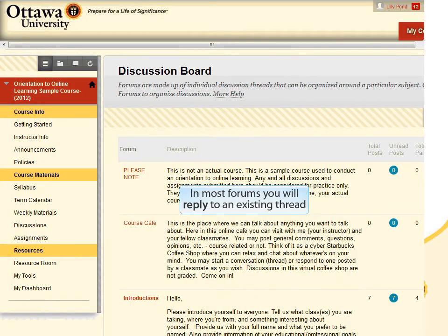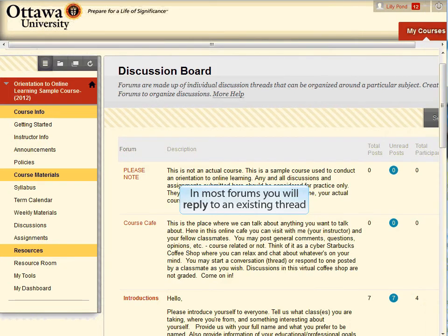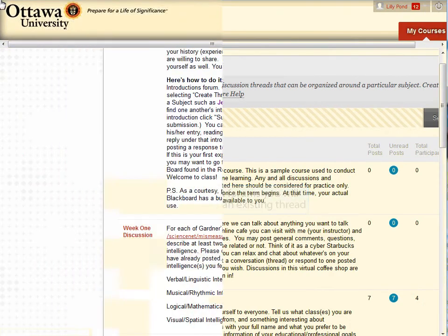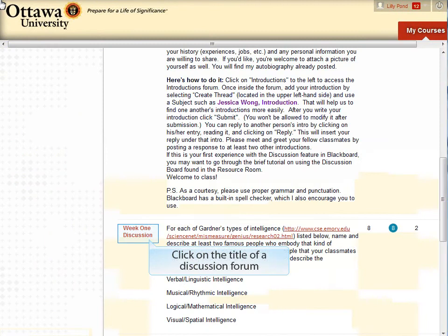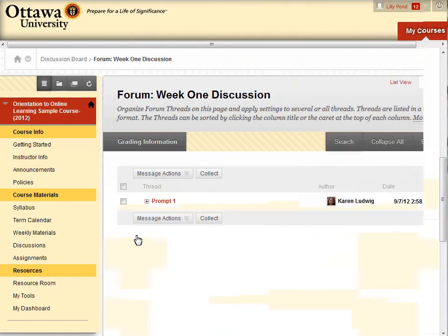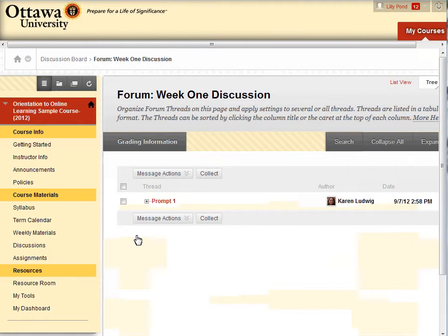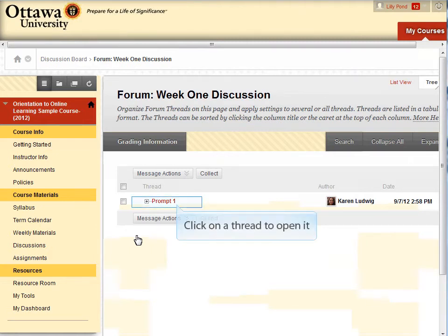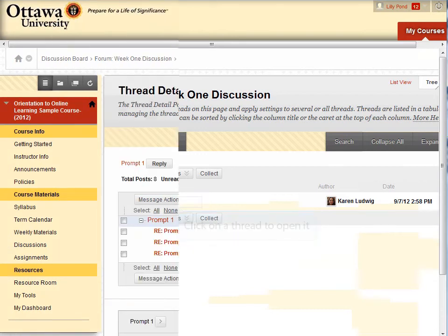In most cases, you will reply to an existing thread, such as a discussion question posted by your instructor. For example, let's take a look at the Week 1 discussion. To reply to the instructor's opening prompt question or to reply to another student's post, simply click on the title of the discussion to open it.